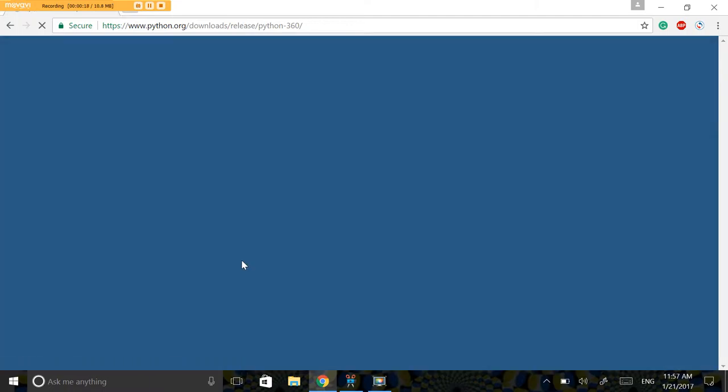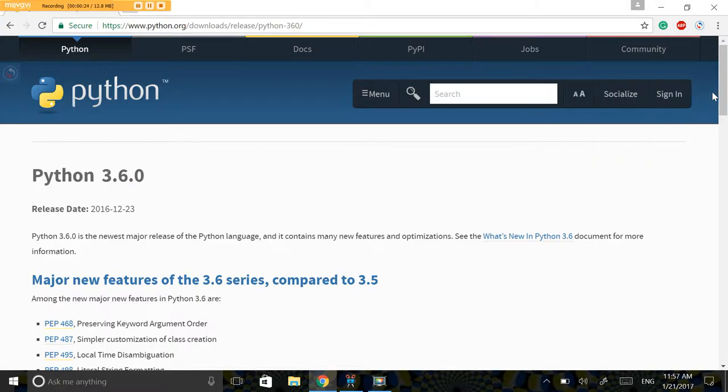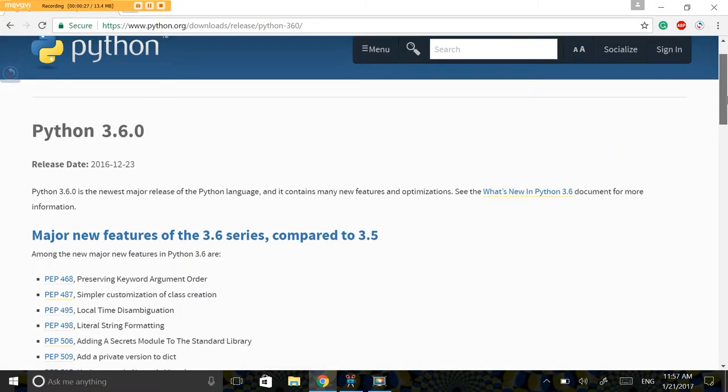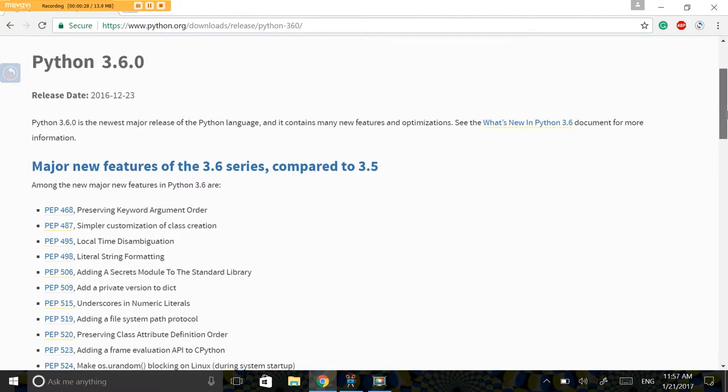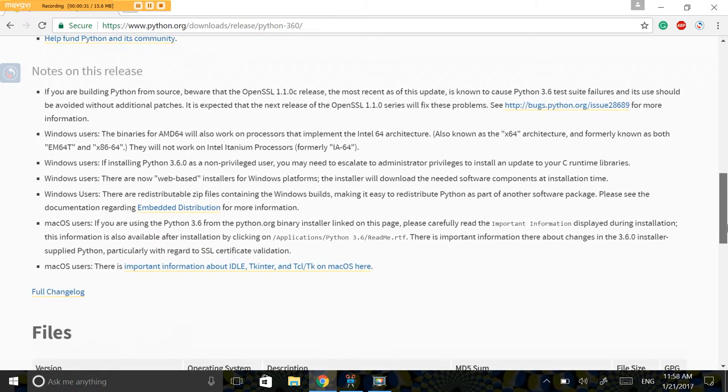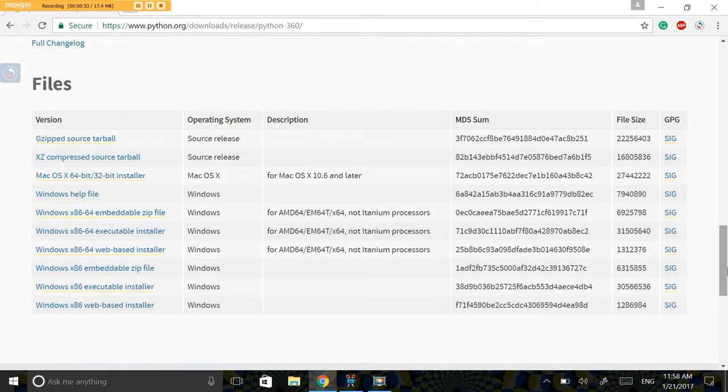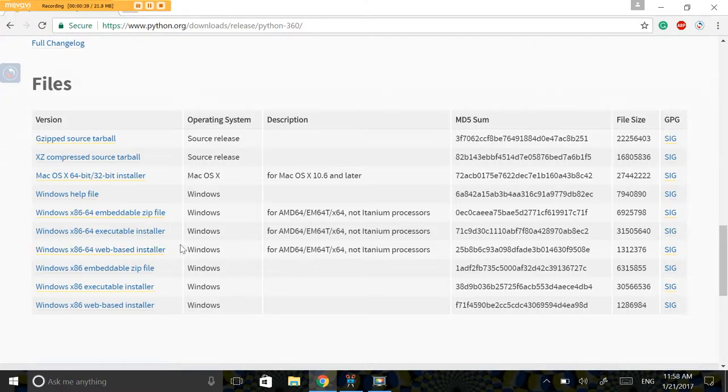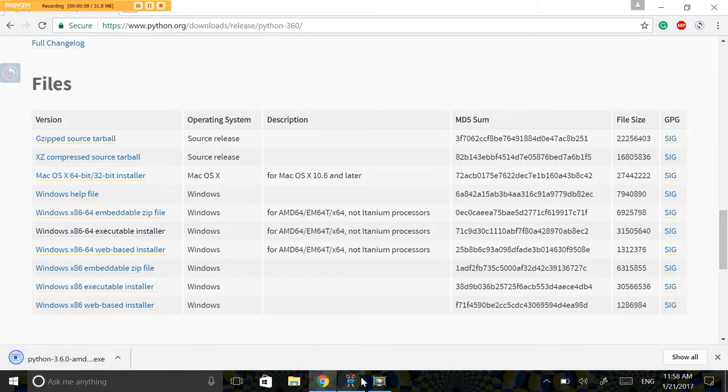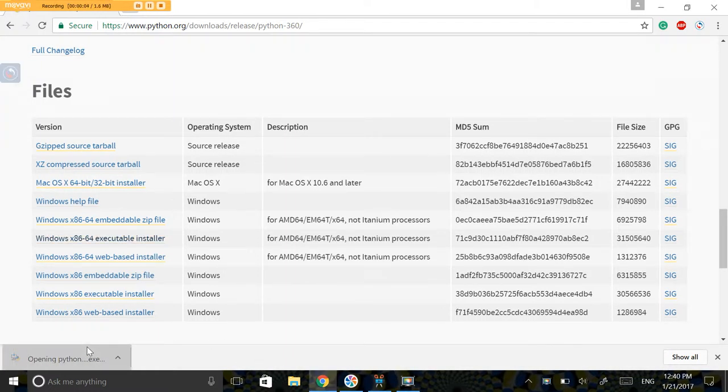It doesn't matter which one you download as long as it has three in the beginning. Scroll down until you see files and choose the link that corresponds to your operating system. I myself have Windows 64-bit, so I'm going to download this version.